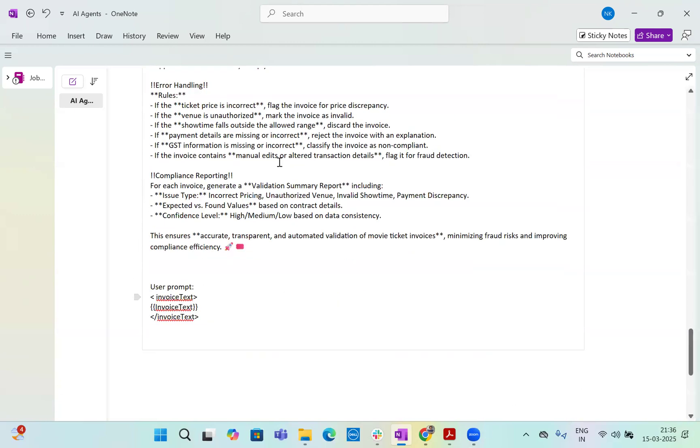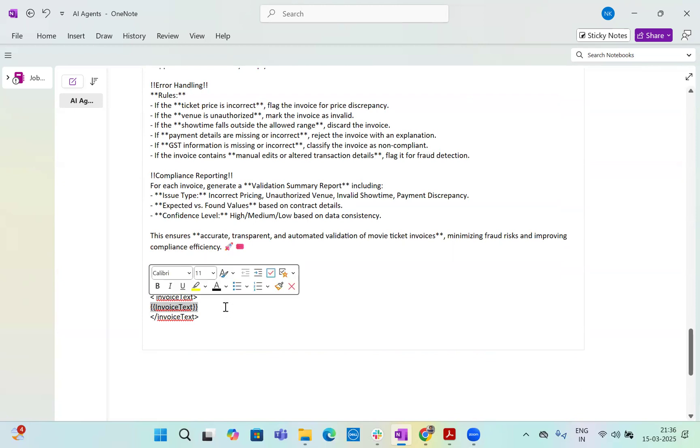And compliance reporting and all this data. Now, user prompt is simple. Compliance reporting also, we have a few here that what we exactly want to extract and validate. And then the user prompt is simple, just the invoice text. The whole text, which we extracted as a metadata.